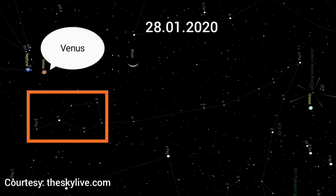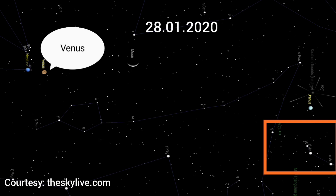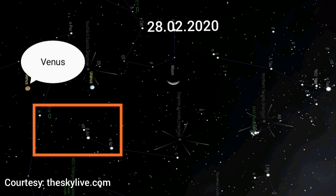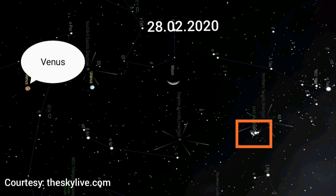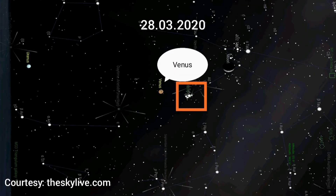Now let us find another reference point in this image — this is our reference point number 2. Observe the pattern of stars in the orange box. Now we will again fast forward one month. This is the sky position on 20th February 2020 exactly at 8:30 pm. You can notice that Venus has once again traveled all the way and is now beside our reference point number 2 after a month. Let us find a third reference point now. This cluster of stars is our third reference point. Now let us fast forward to 20th March 2020. Venus has now moved closer to the cluster of stars which we marked.